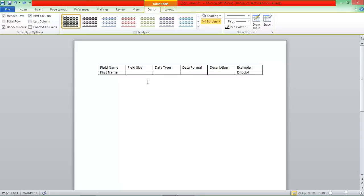Field Size. Now names could vary from English names to Arabic names to French names. So a good size is probably 20 for a first name. Data Type. So the Data Type for this is All Text. So it's just going to be Text.